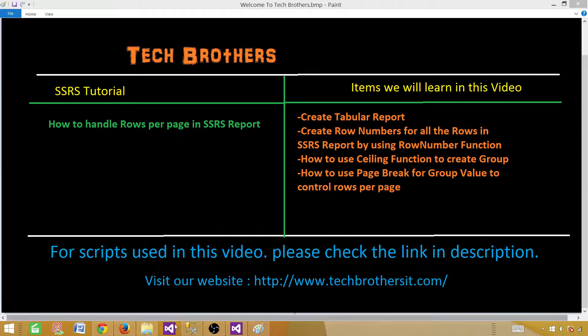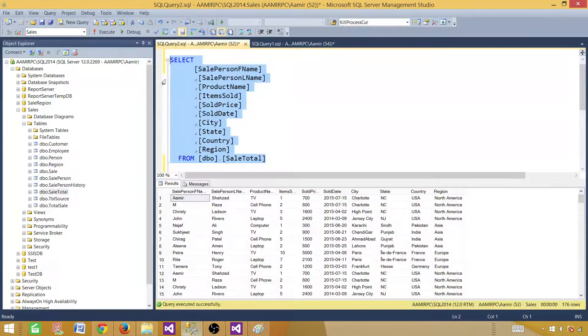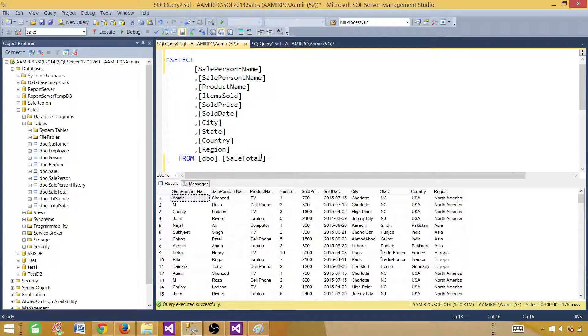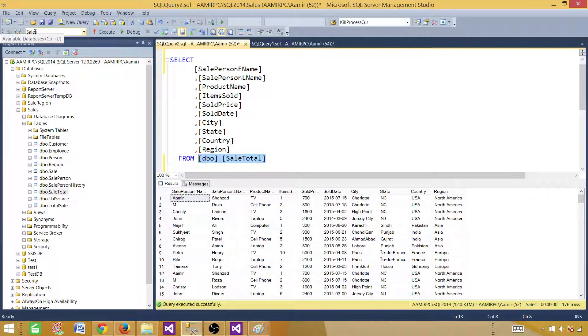Let me take you to SSMS — SQL Server Management Studio — and this is the query I'm going to use. It's a simple SELECT query getting all those records from the sales total table, and the table is in the sales database.